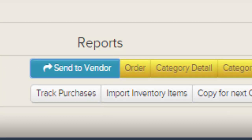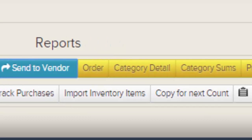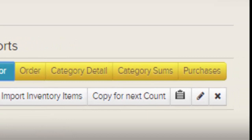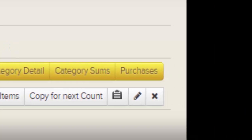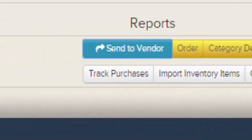Category Detail Report will show each item in your inventory, how much of that item you have counted, the item price, and the total value, with items grouped by category. The Category Sums Report is a summary of the detail report — all the same information but only showing the category totals. The Purchases Report will show you the purchases you entered into this inventory sheet.